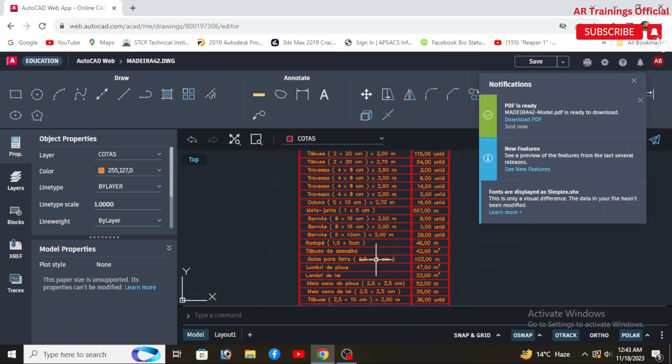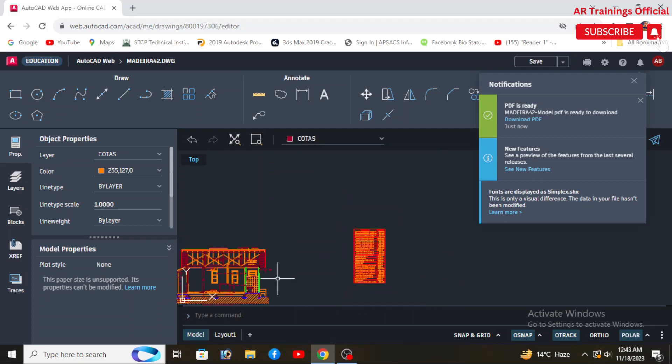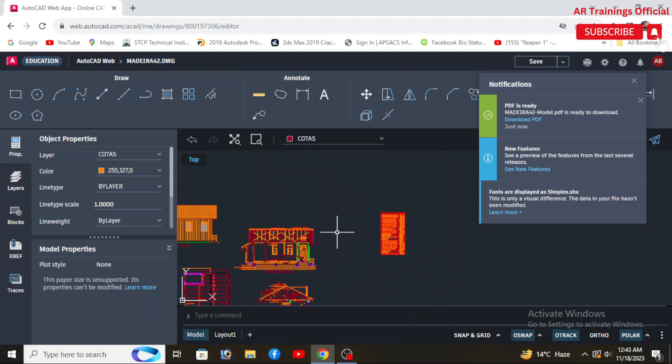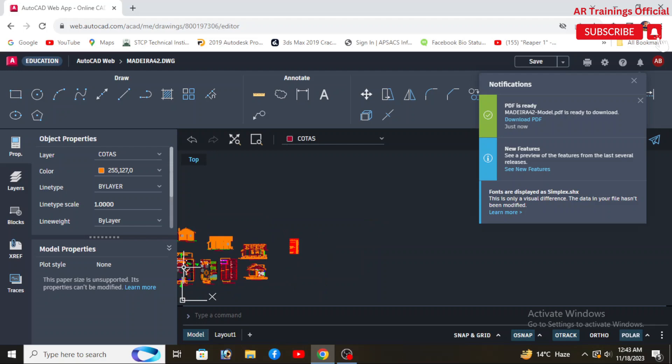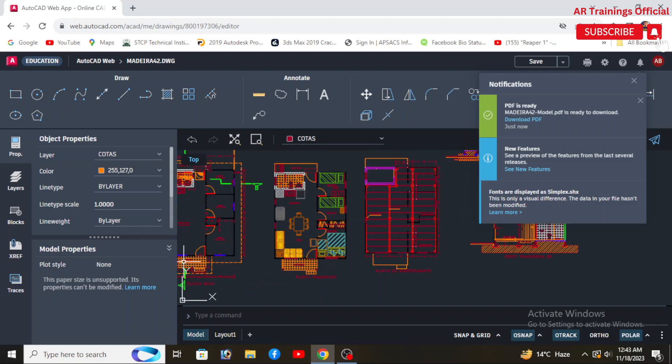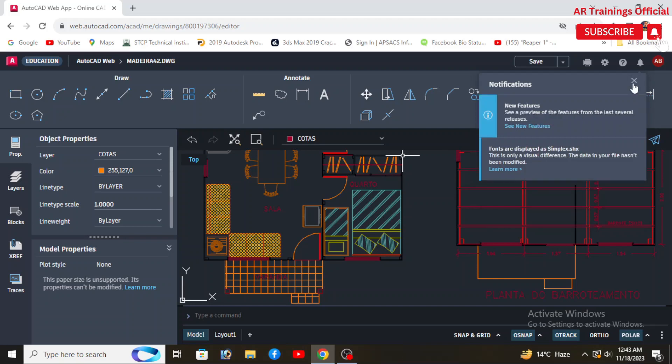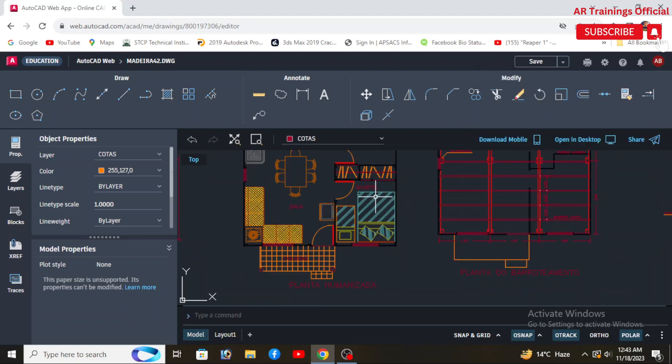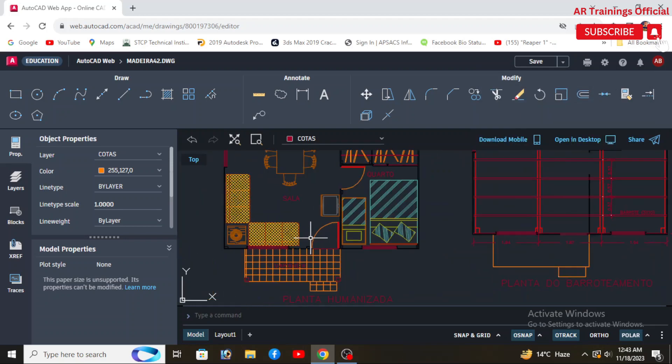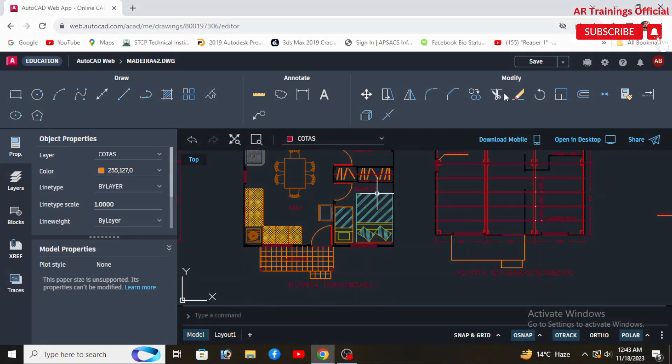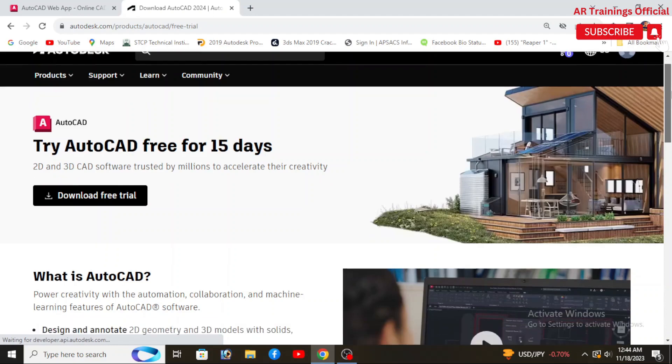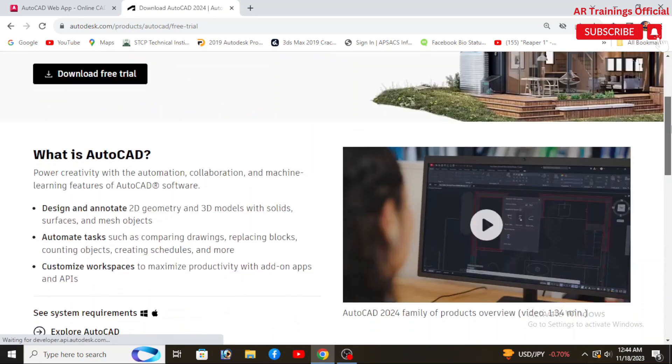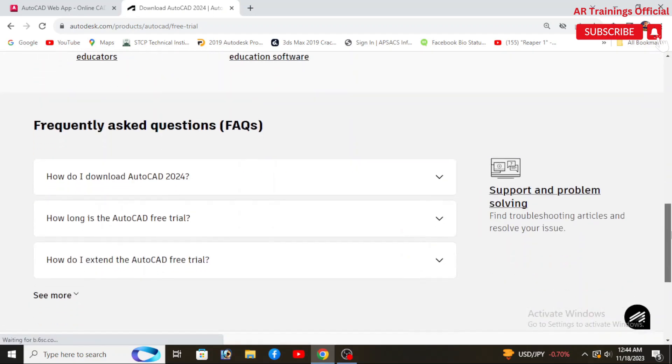In summary, overall I would say that AutoCAD is a more powerful and feature-rich CAD software suitable for a wide range of design and drafting applications, including both 2D and 3D work. Whereas AutoCAD LT is a more affordable and streamlined version focused primarily on 2D drafting and documentation, making it a suitable choice for users with simpler design needs.